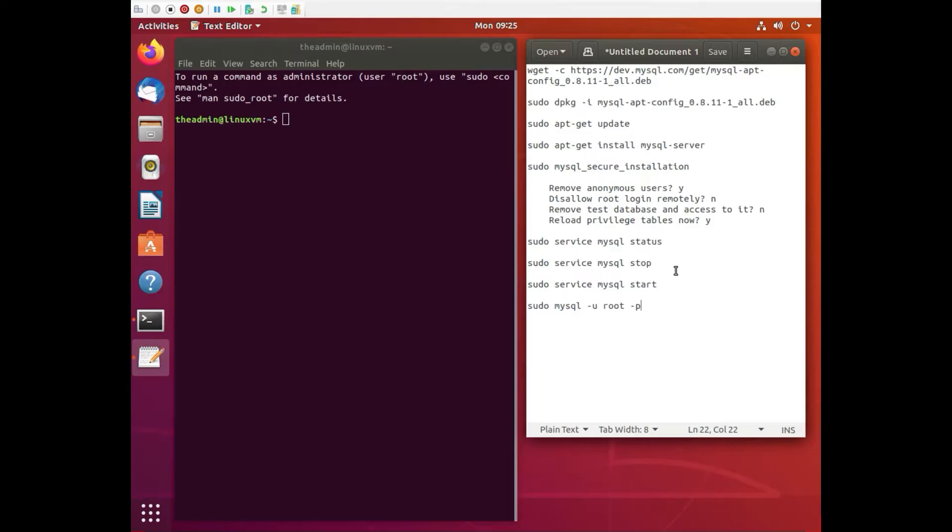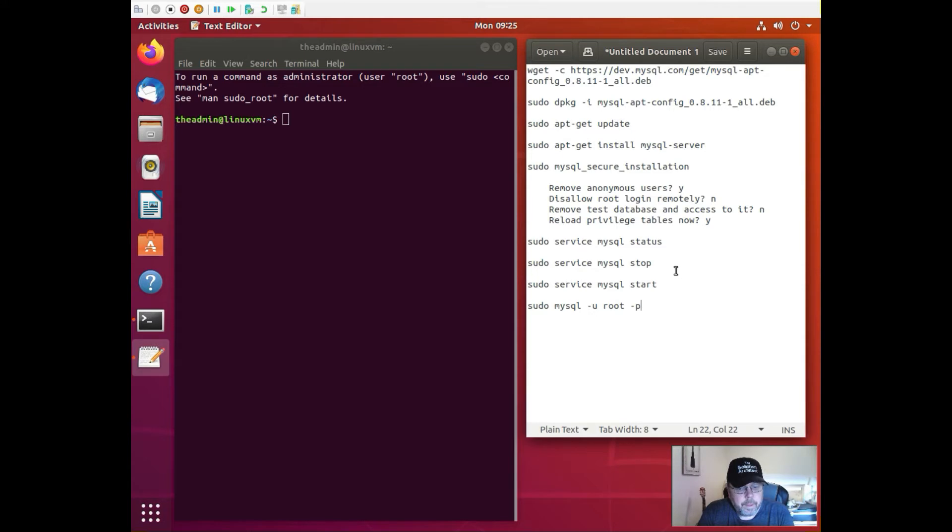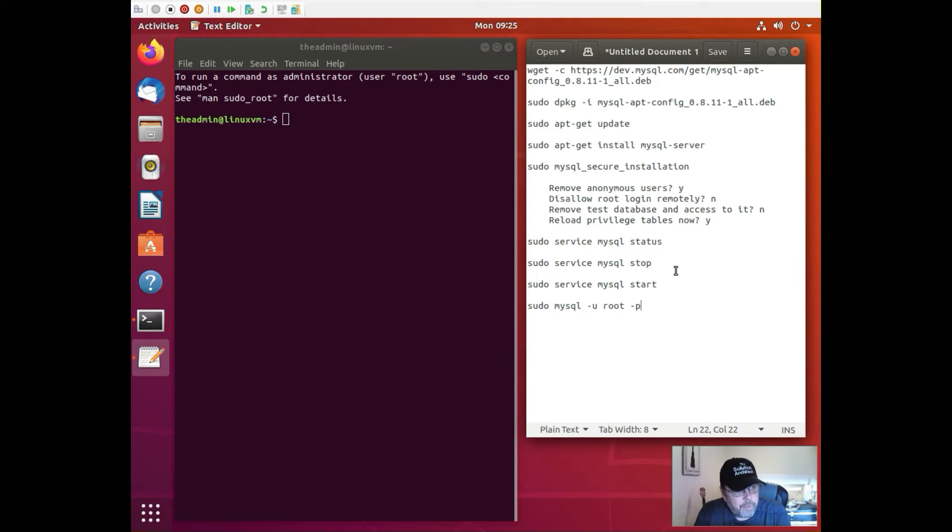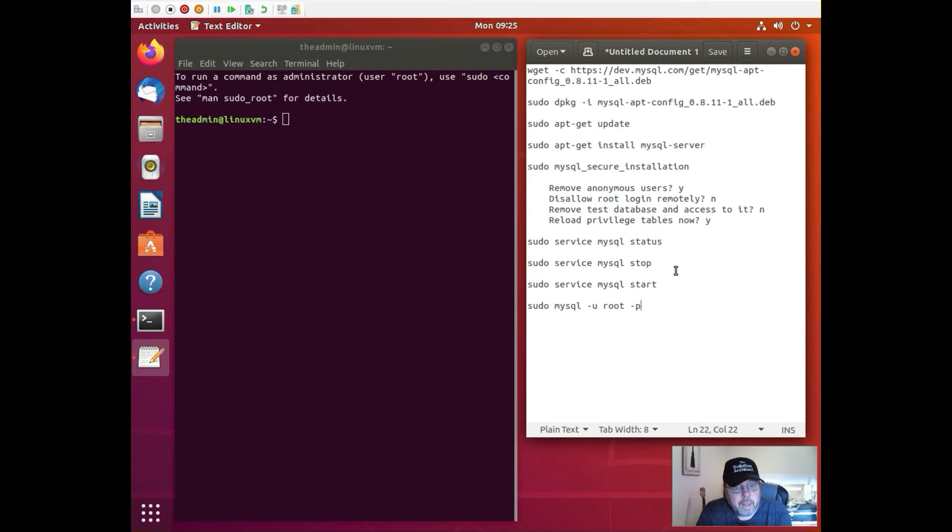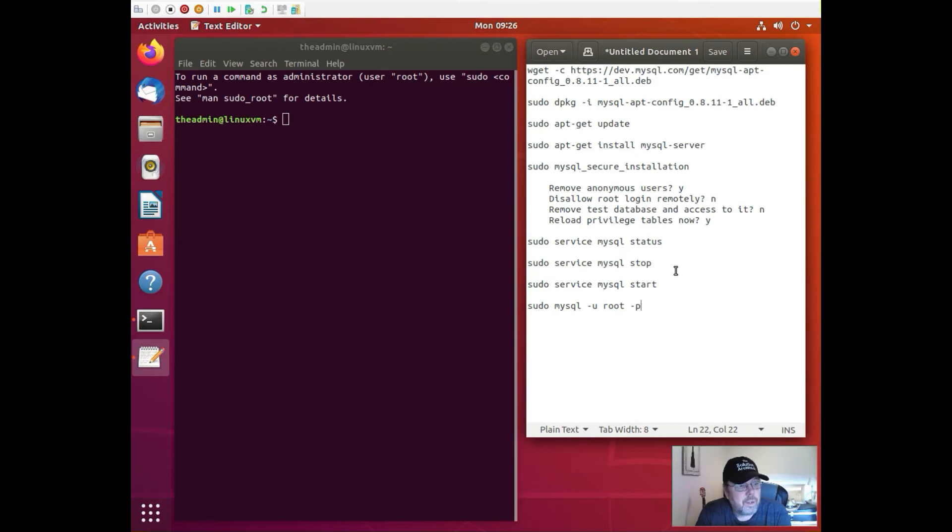So I am now inside a very clean, freshly new Linux machine that I set up on Hyper-V and we will install MySQL server version 8 on Linux. I've got my steps here. You can see on the right hand side I've got my steps.